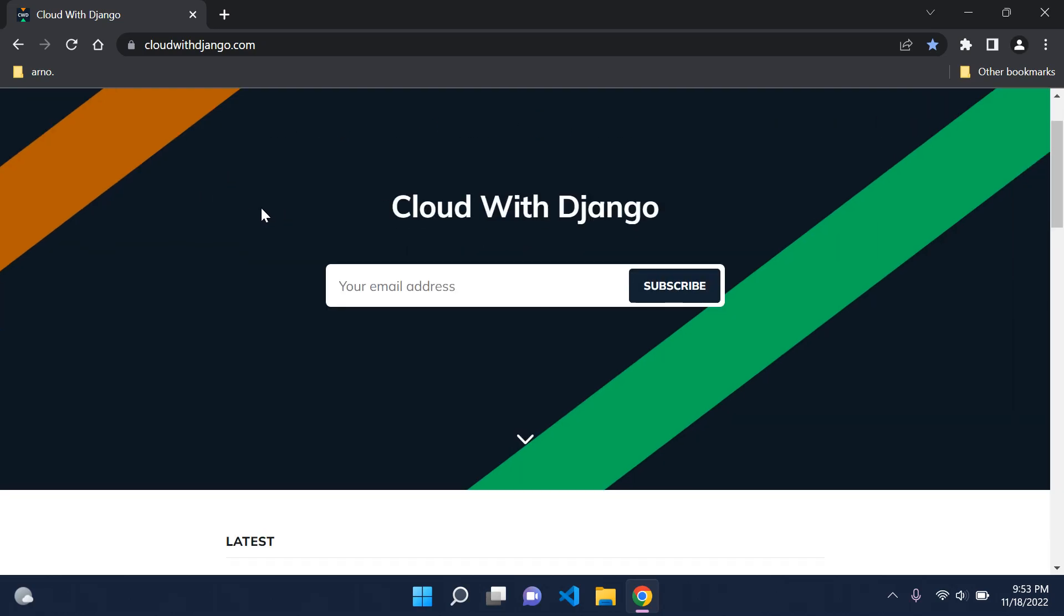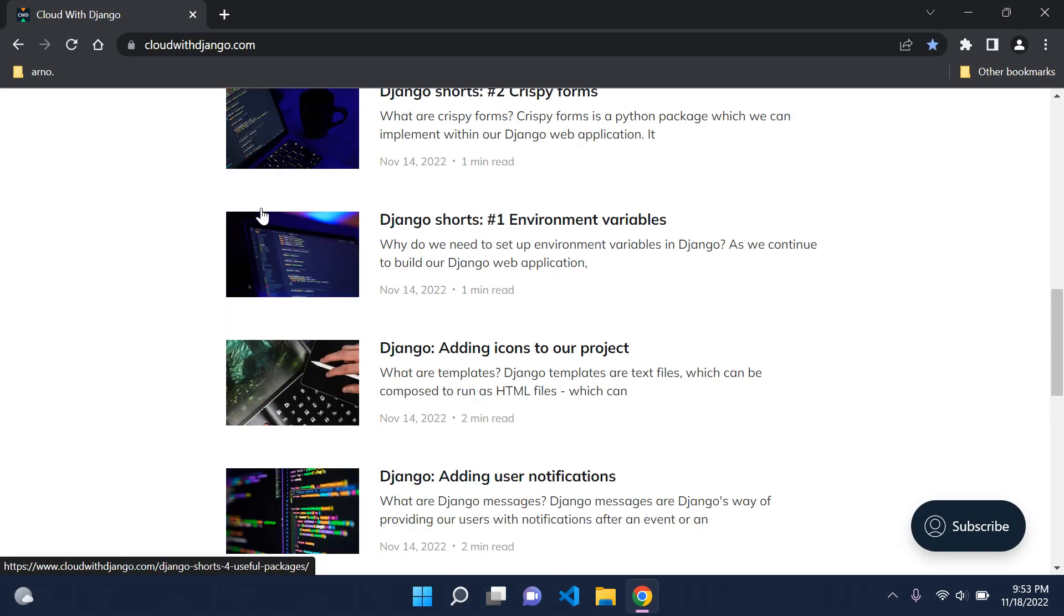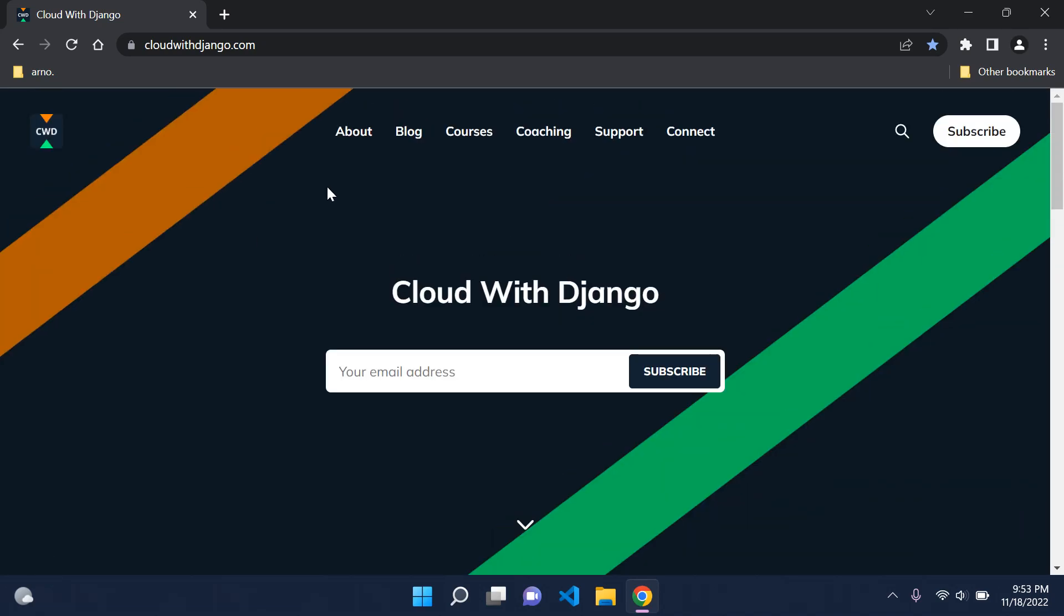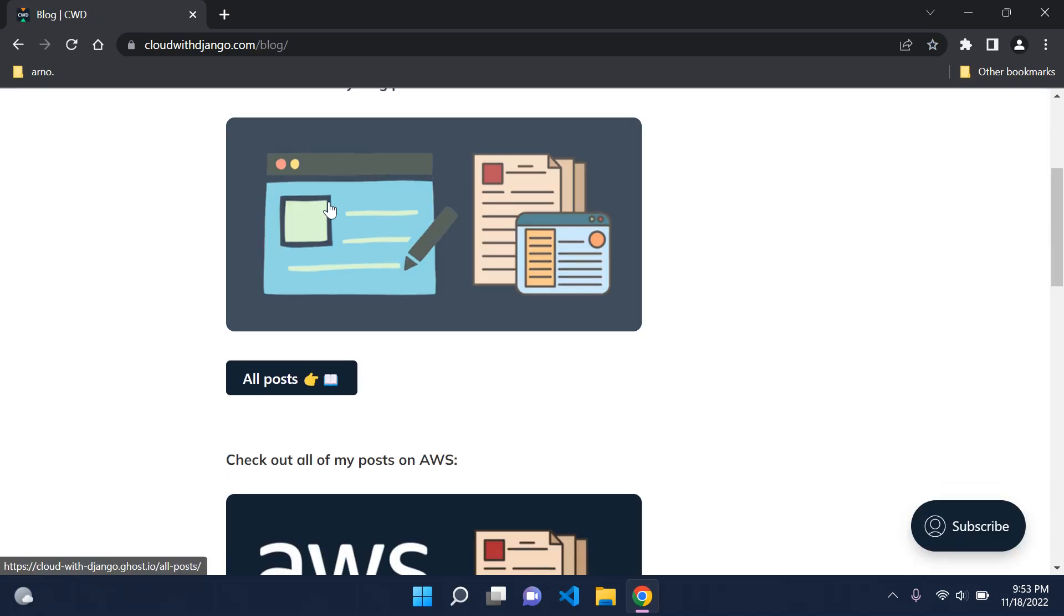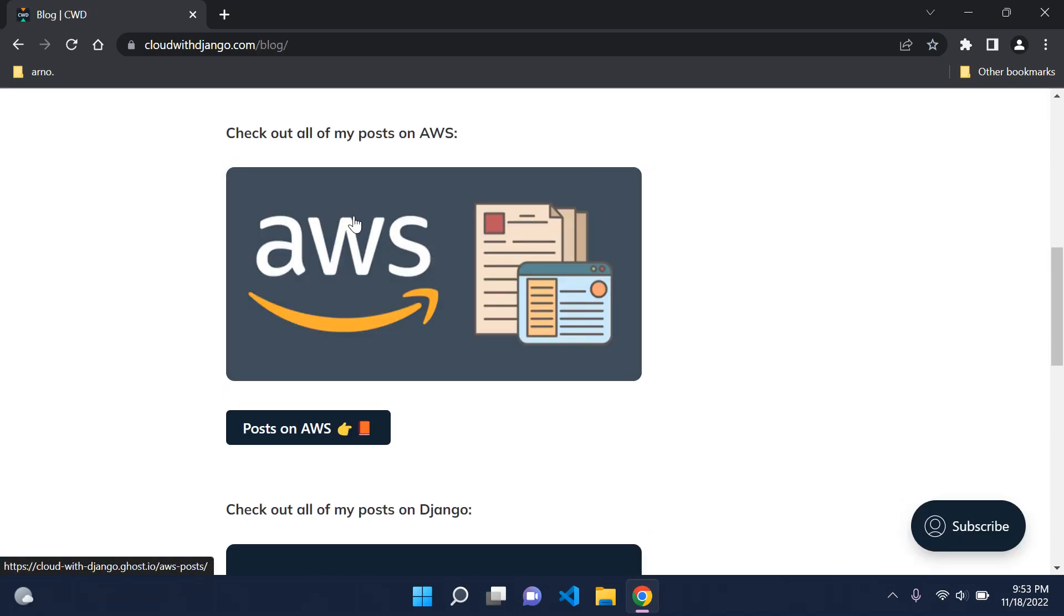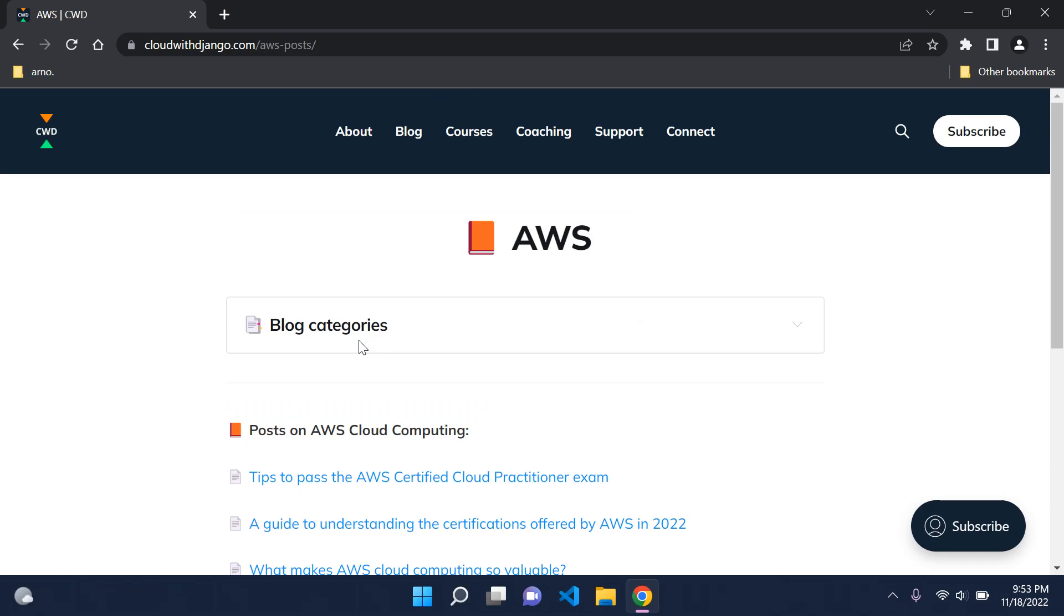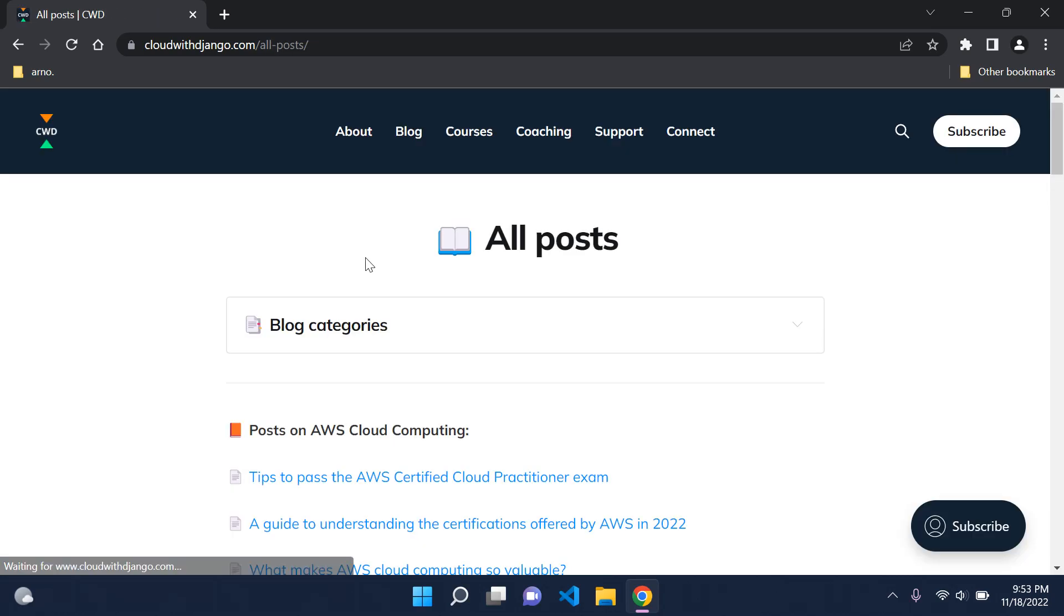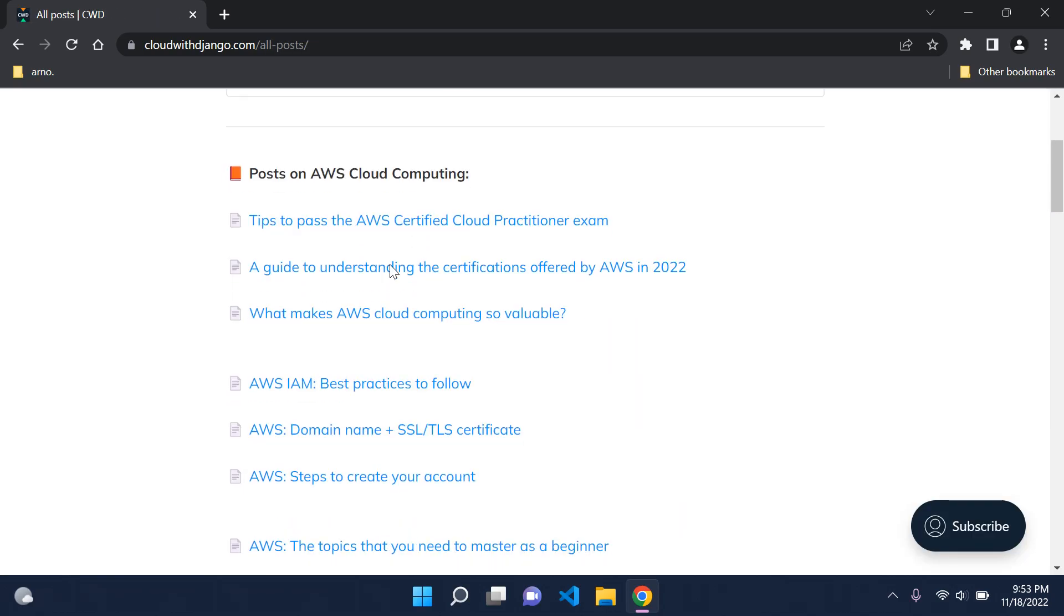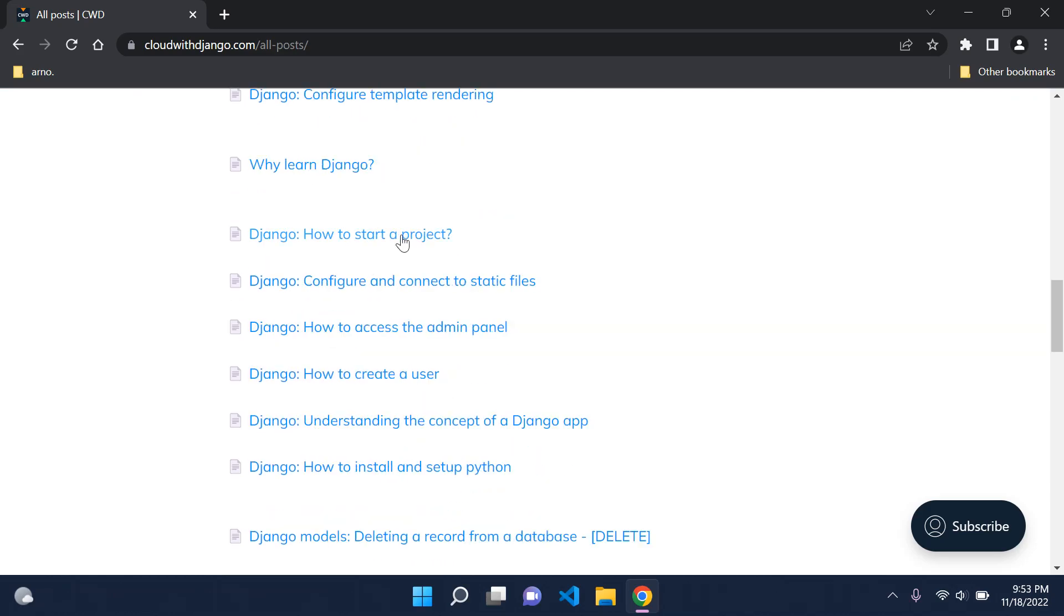As you can see, it looks a lot better and everything is a lot cleaner, especially all the sections. We've cleaned all of that up, so the blog now is a little bit more accessible, a bit more to the point as to what you're looking for and what you want to read about.